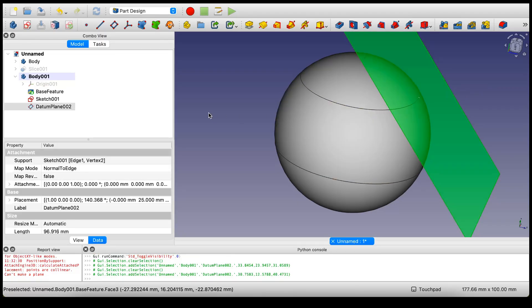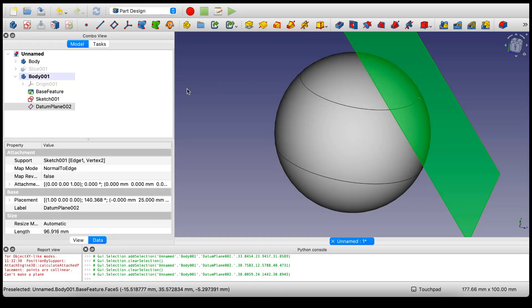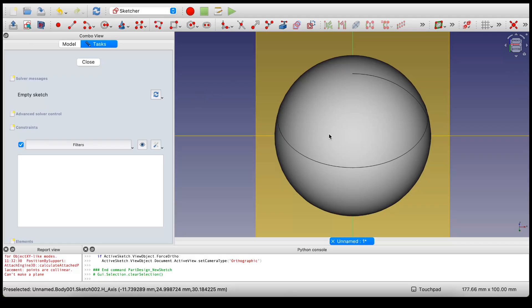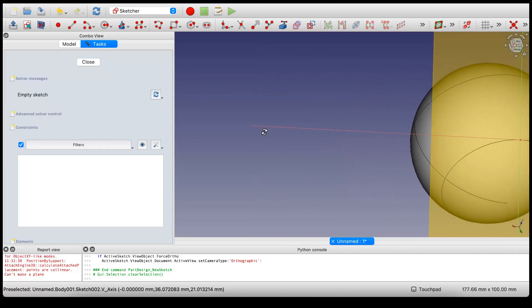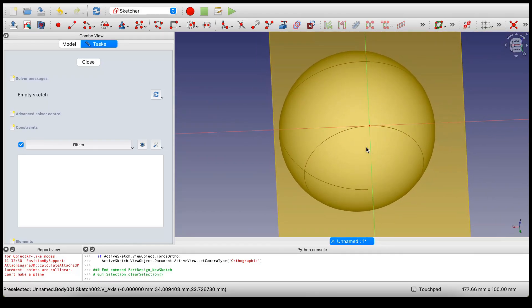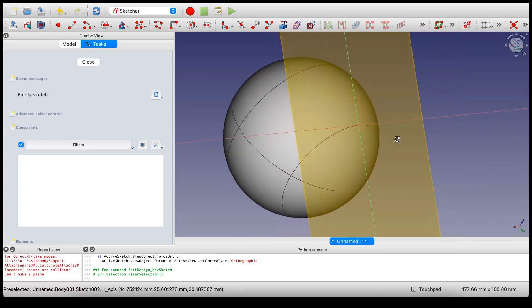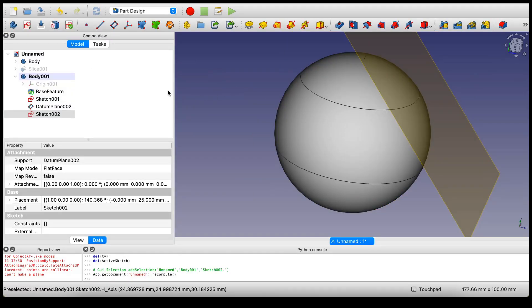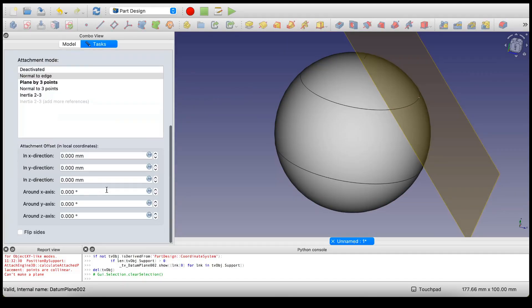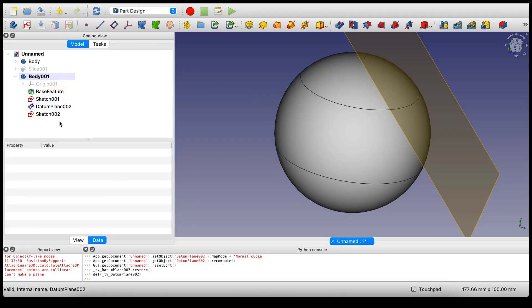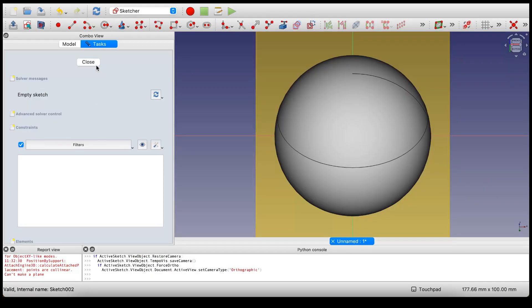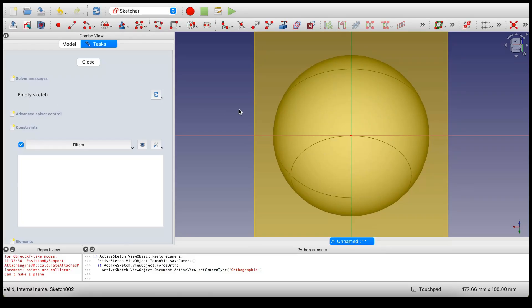Now we can use this to sketch. Select the datum plane and create sketch. You notice that the sphere is in front of the datum plane. That's not what I like - I would much rather have the datum plane in front of the sphere. It's easier to see what's going on when I'm sketching in this orientation. To do that, just rotate the datum plane 180 degrees. Sometimes that works. Oh, it did work actually.